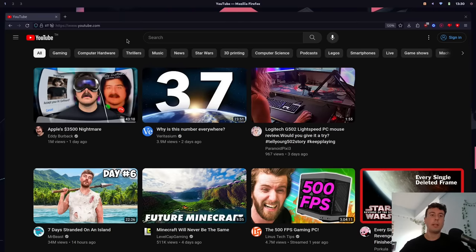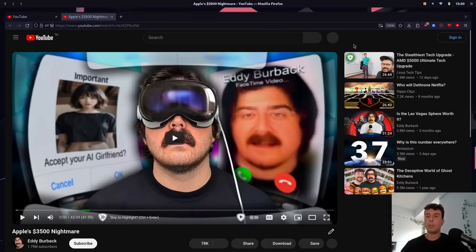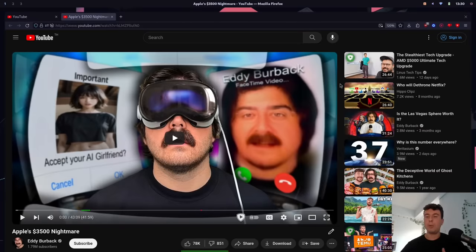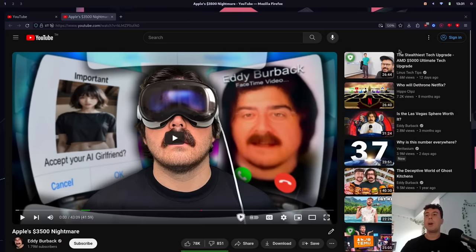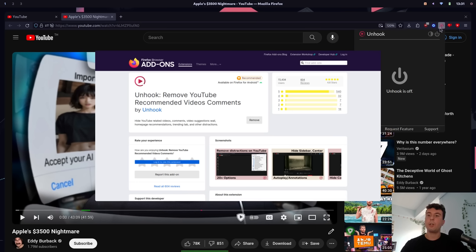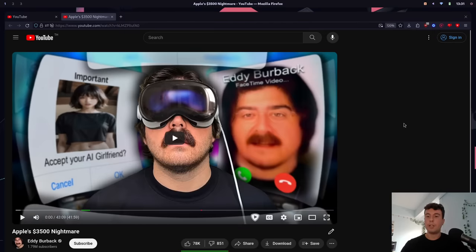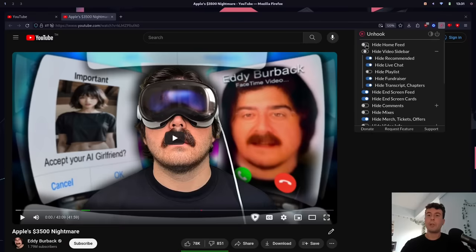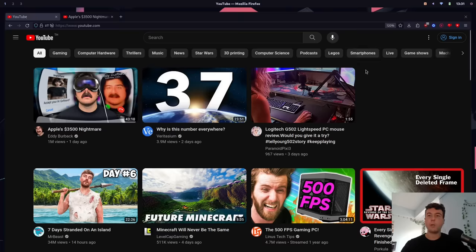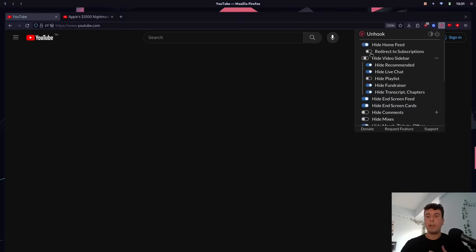One of the most common complaints I hear about YouTube is how distracting it is. How many times have you come to YouTube just to watch one or two videos and then get sucked down the rabbit hole of recommended videos on the side? You only meant to spend five or ten minutes, but you end up spending an hour or two. I really recommend downloading this extension called Unhook — it is basically a distraction-free YouTube. If I turn this on, all of a sudden all the videos on the sidebar are gone. You can tweak the settings for how strict you want it to be, hide the home feed, turn off recommendations, and redirect straight to your subscriptions.